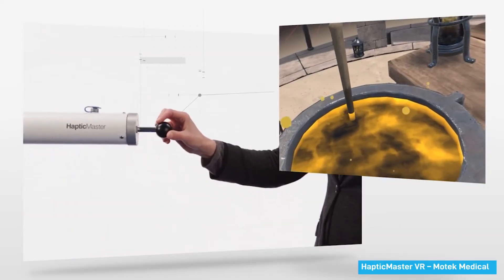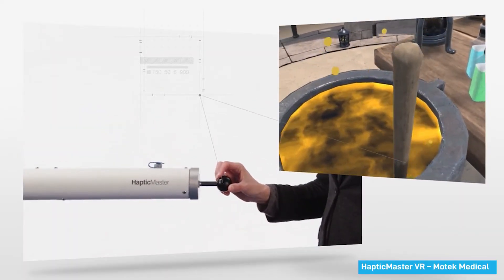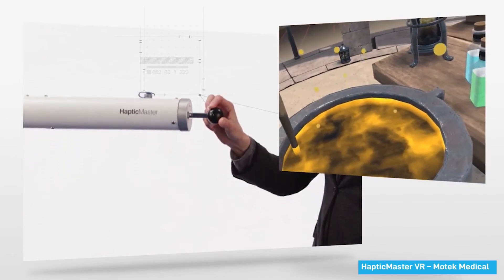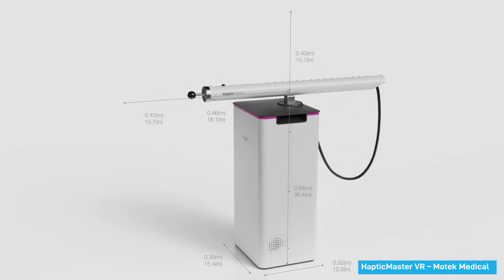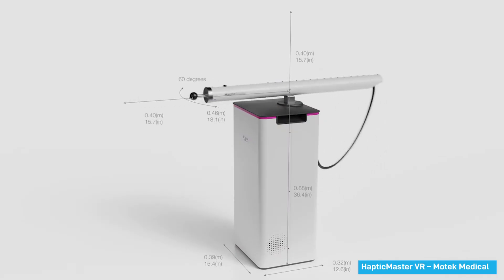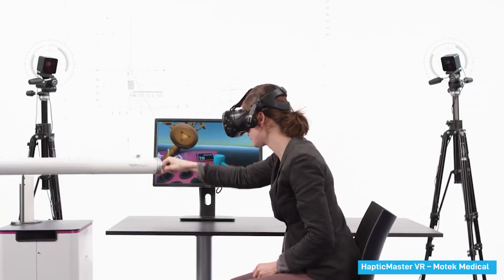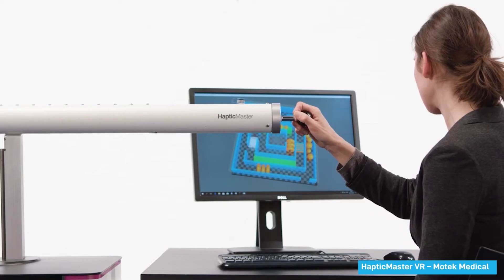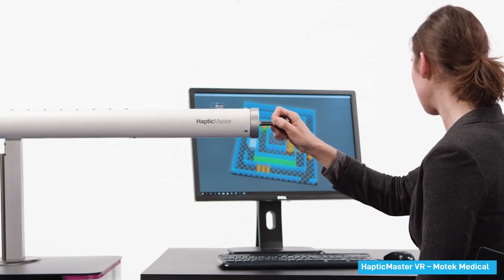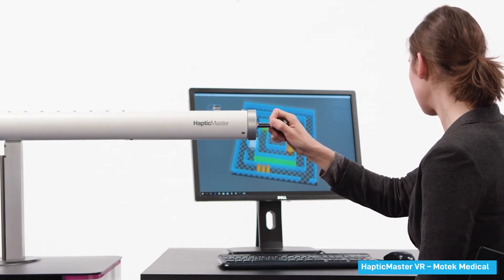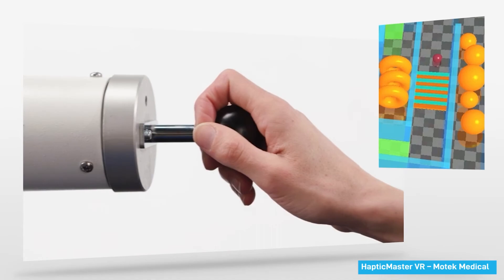An important use case for haptic devices is to let users touch objects in virtual reality. Due to the grounded design of GFF devices, they are most appropriate for seated or stationary VR use cases. Haptic Master is an example of a large-scale GFF device with high-force output that has been used for VR applications.